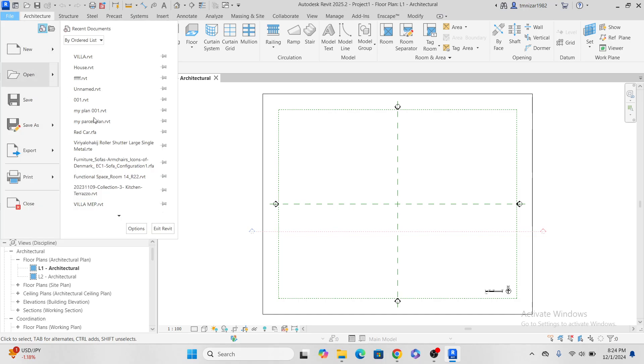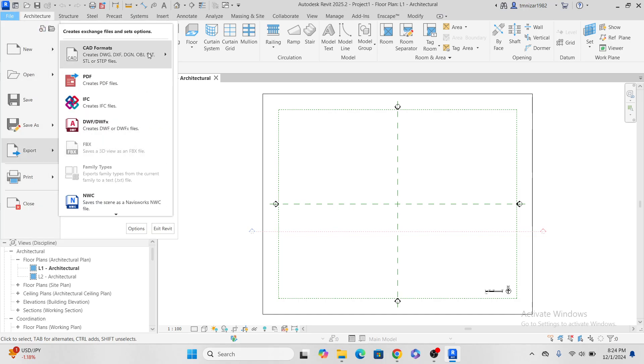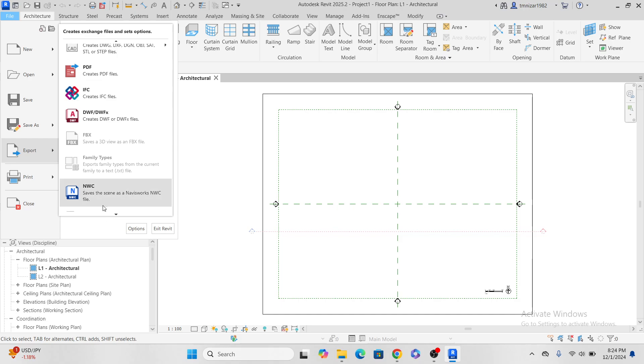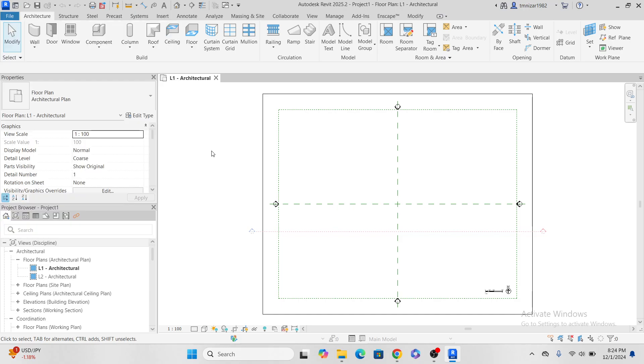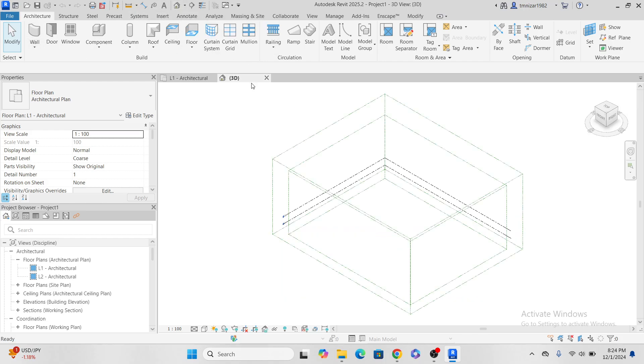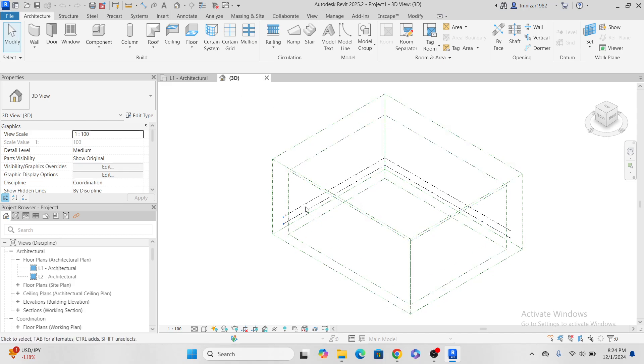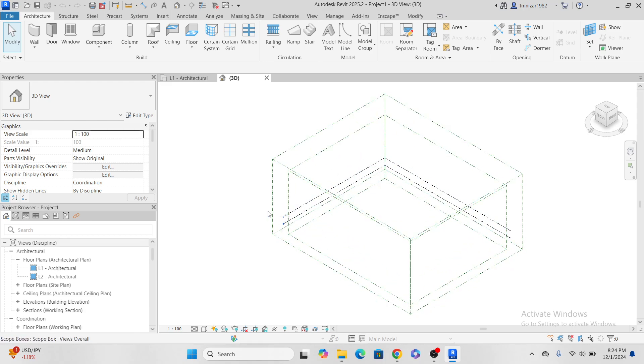So let's go to the file. Let's check there is Navisworks installed or not. It's already here. So you keep it in your mind, whenever you want to export the Navisworks, you have to be in the 3D view, otherwise you cannot export.